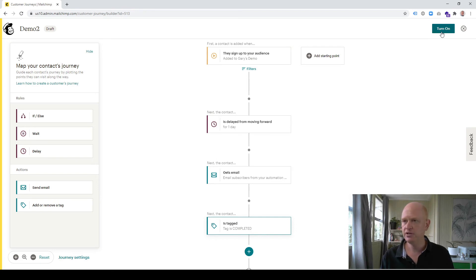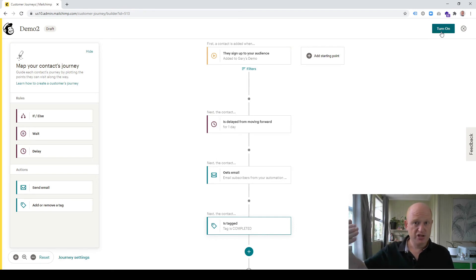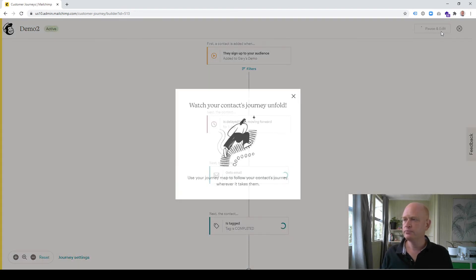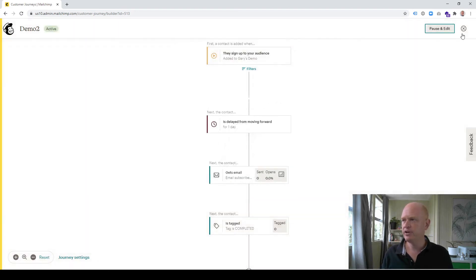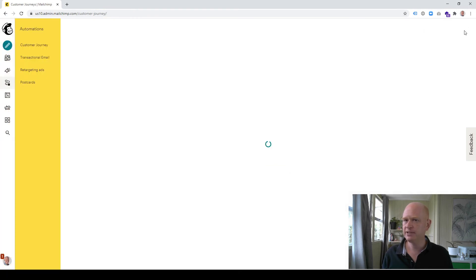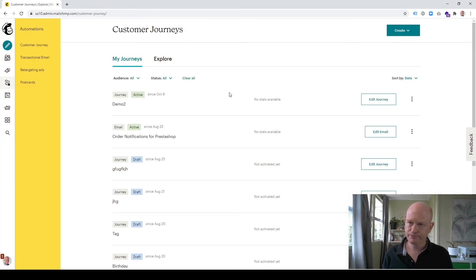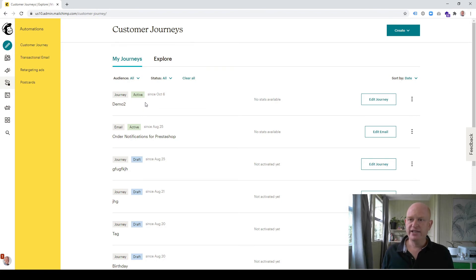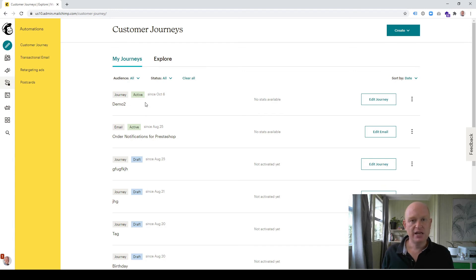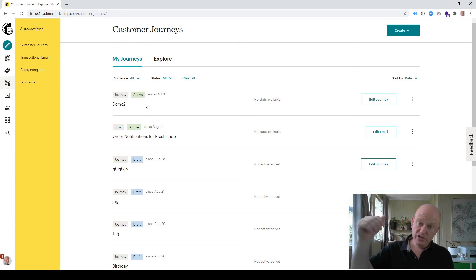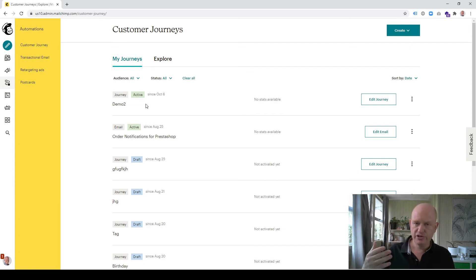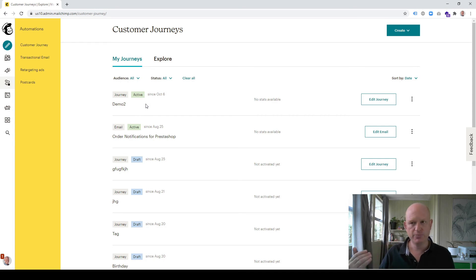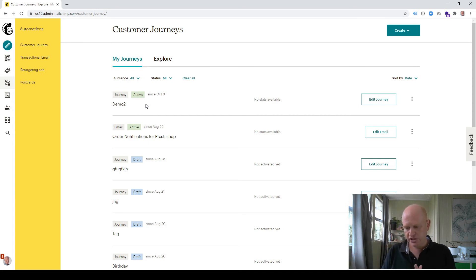Let's turn on my customer journey, my automation, so that it starts running. Turn on. Now it's running in the background. So when people now sign up for my audience, they will, after a day, be sent an email, and literally a second or so after they're sent that email, they'll be tagged as completed.